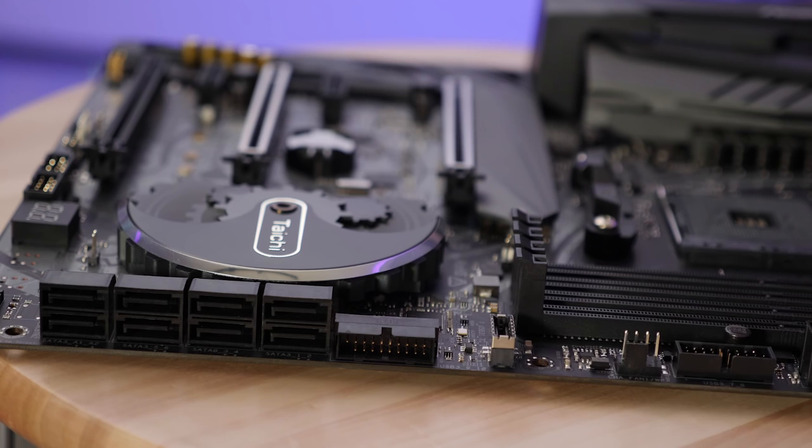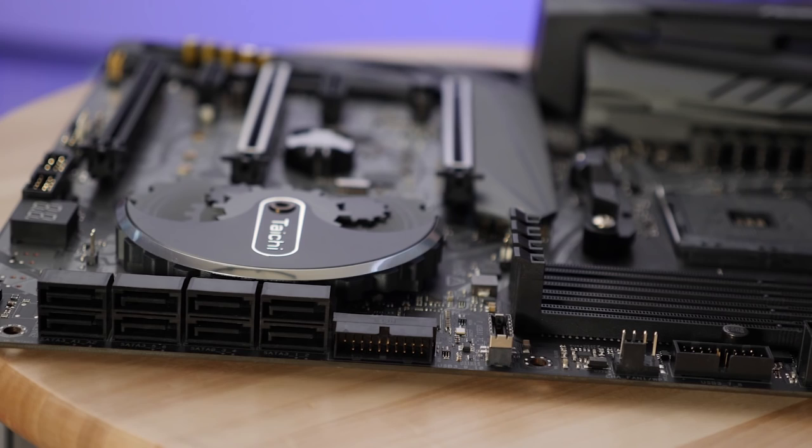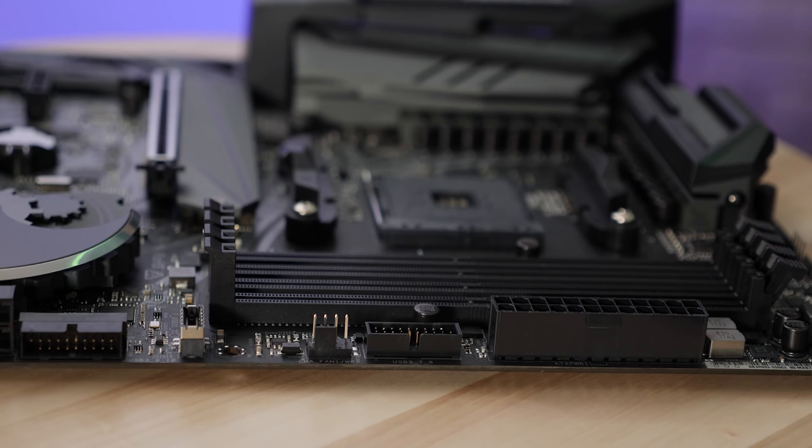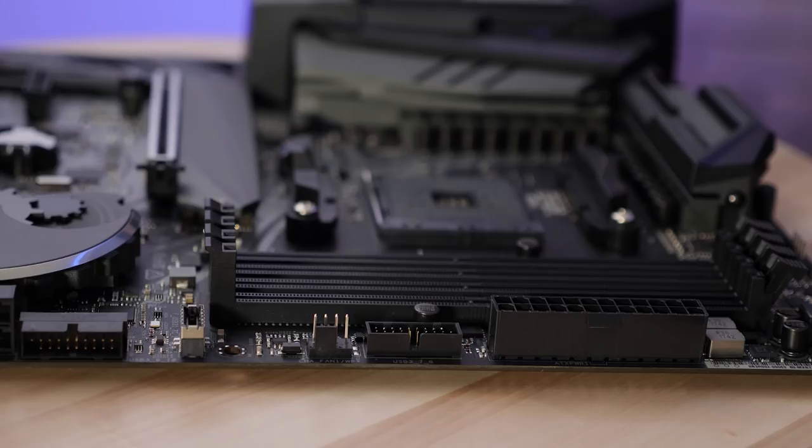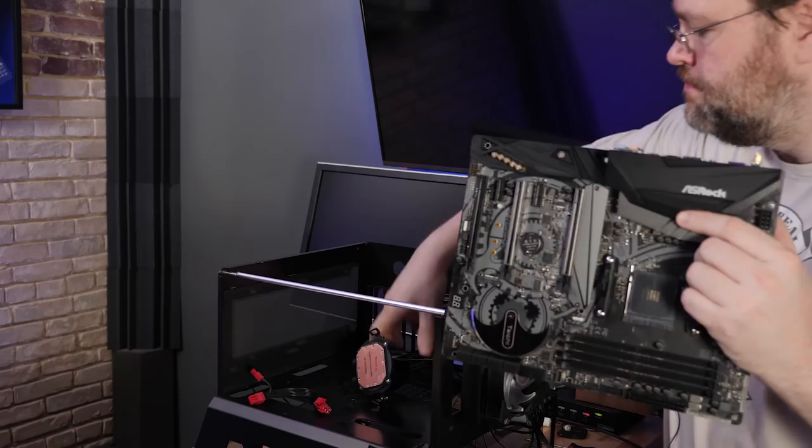We've got eight 6 gigabit per second SATA ports. There are two USB 3.0 headers USB 3.1 Gen 1 for your internal case as well as a USB type C header for your front panel. That wraps up the tour of the motherboard let's get it mounted in our Lian Li test bench.